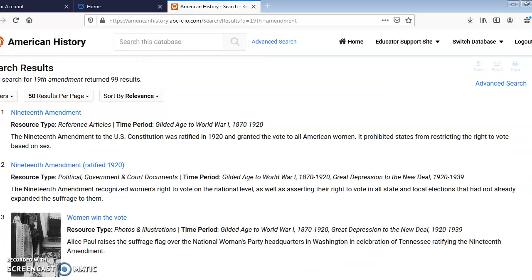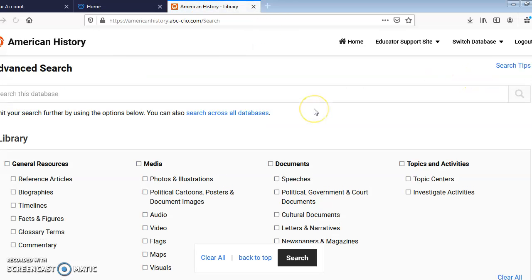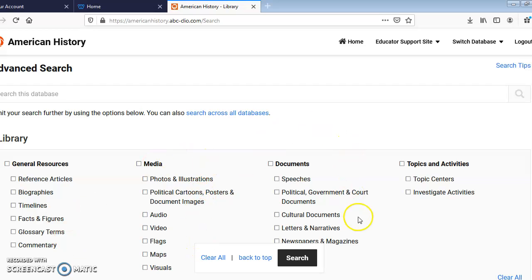If you wanted to narrow your search, you could use the Advanced Search feature. In here, you can search by specific types of resources — for example, speeches, documents, letters, videos, etc.